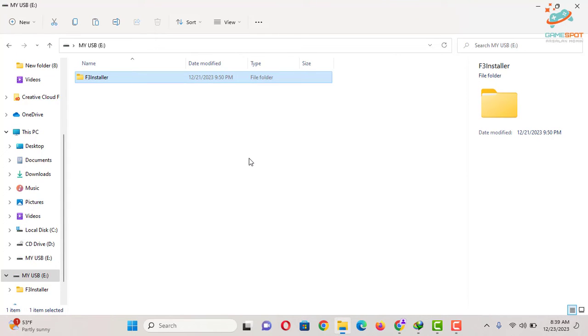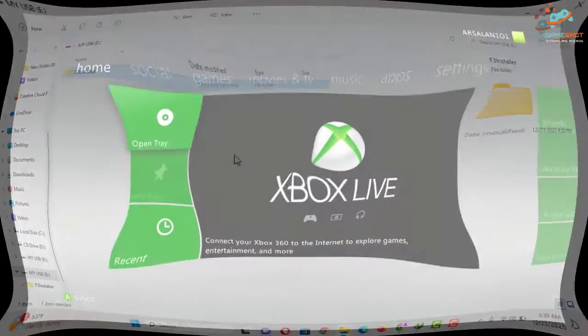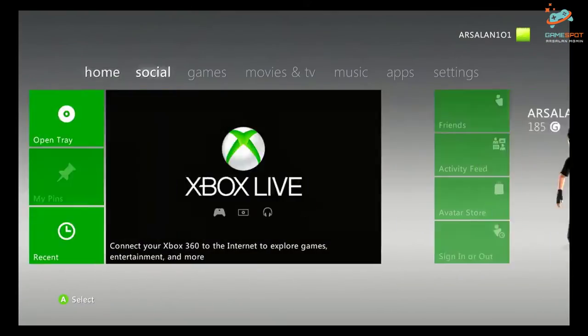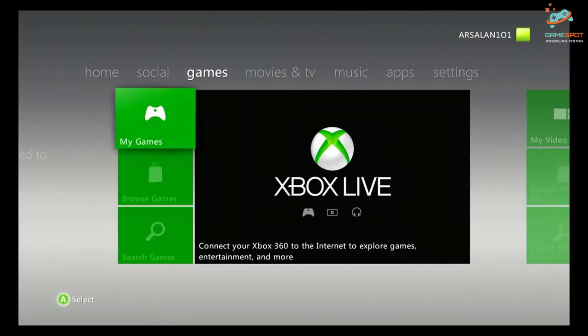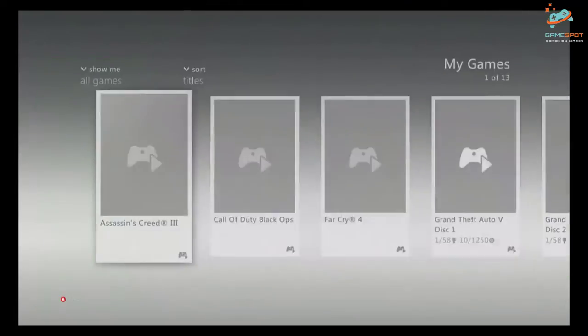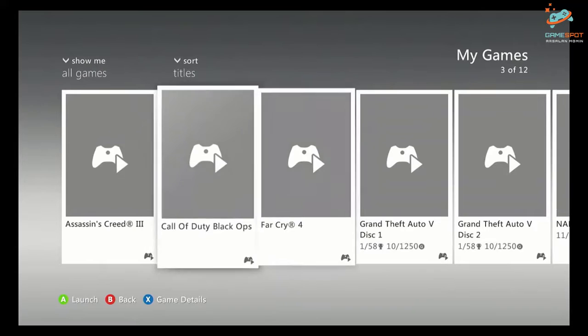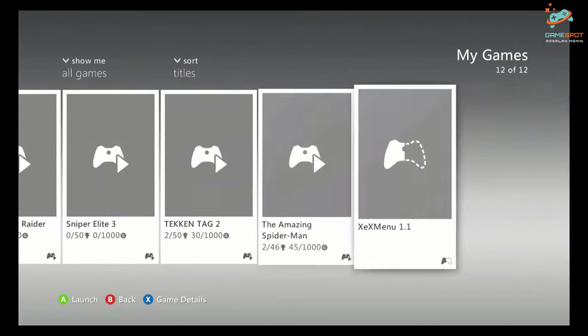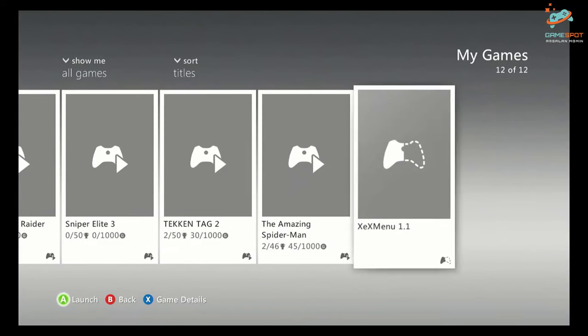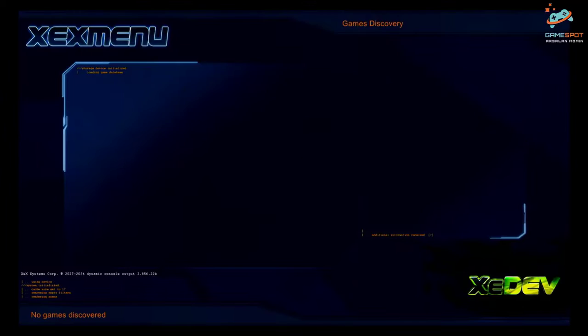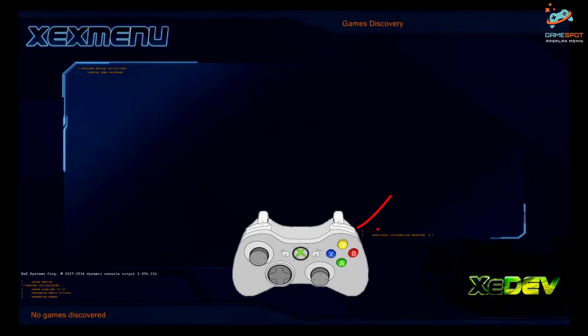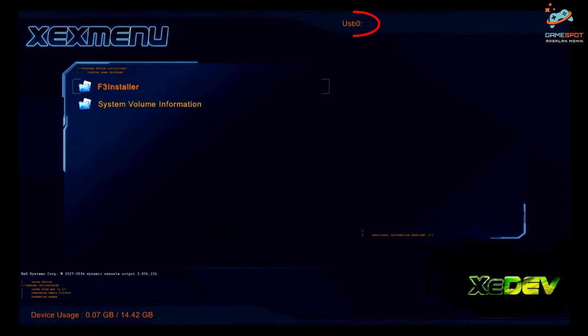Okay, now first of all I have to go to XEX menu in order to access my USB drive. I will press RB button to locate my USB drive and now I will go to F3 installer folder.